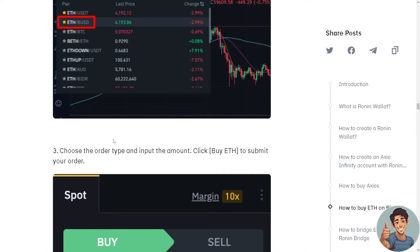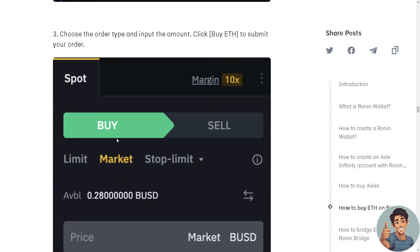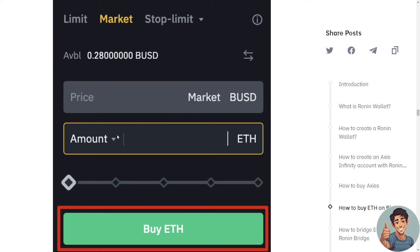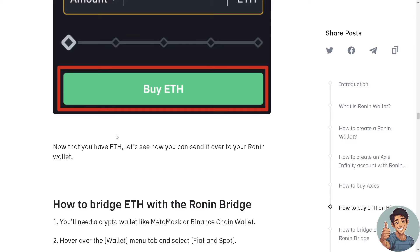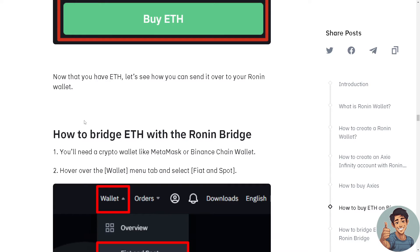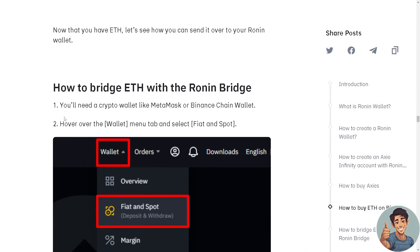After searching for ETH, choose the order type and input the amount, then click Buy ETH to submit your order. Now that you have ETH, let's see how you can send it over to your Ronin wallet.